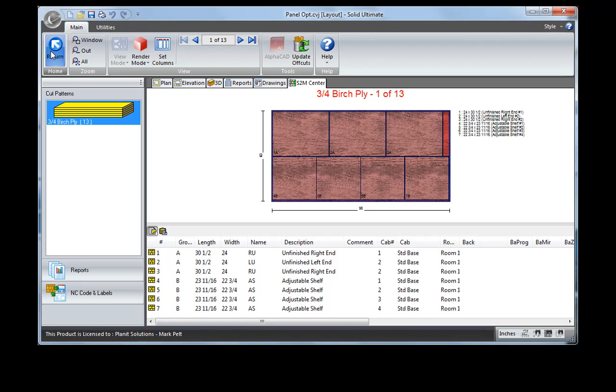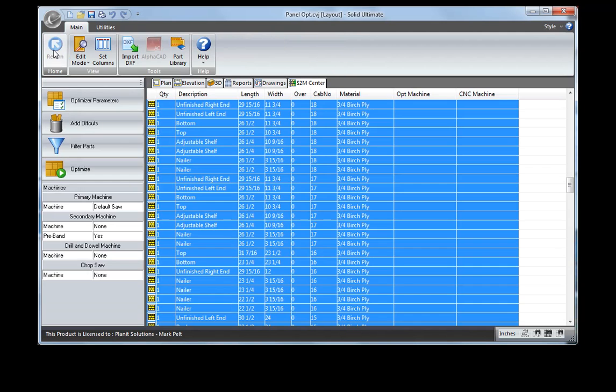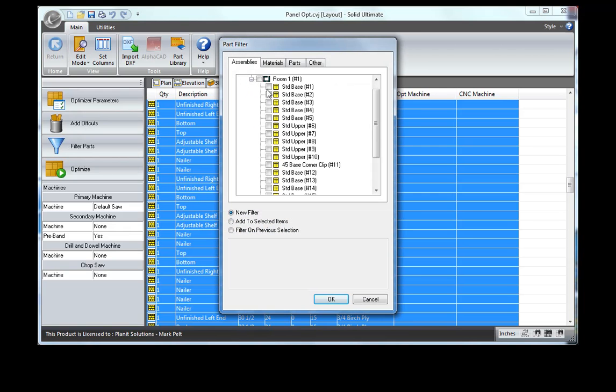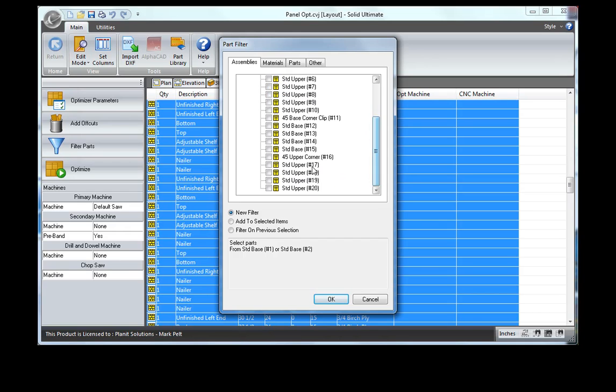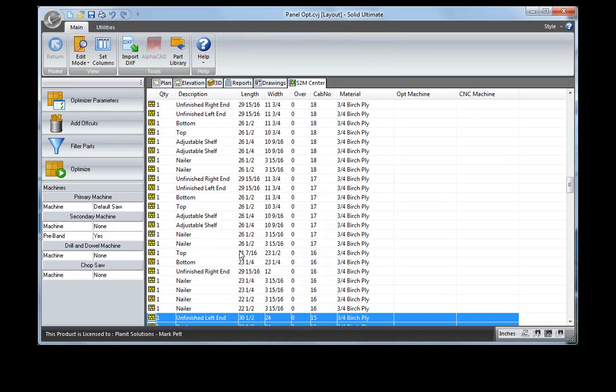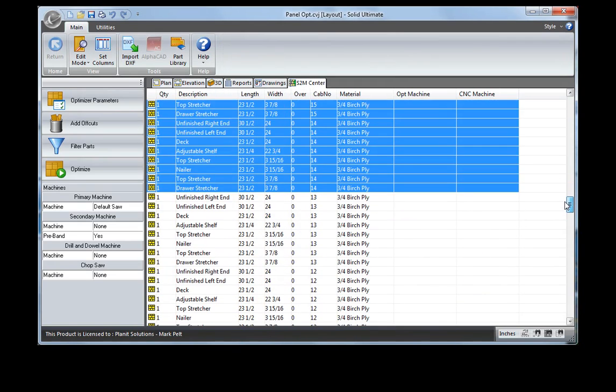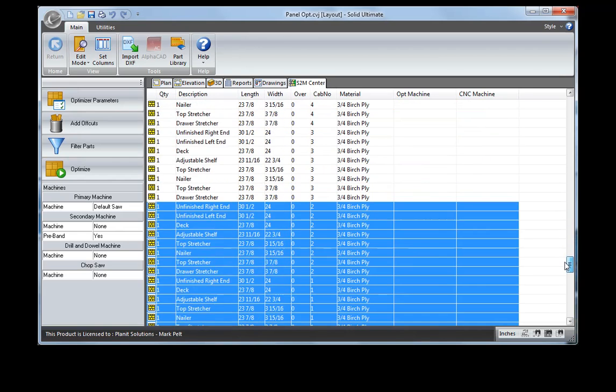Let's go back again and look at some other filtering. Let's say we want to filter just certain cabinets to be output. We could select two or three cabinets that needed to be output at this particular time, and do it this way. You'll notice that it's grabbed certain cabinets to be output.